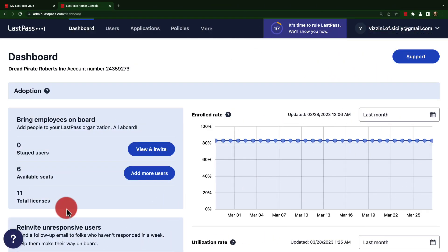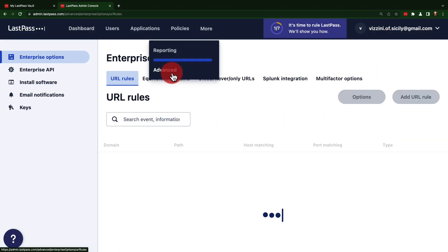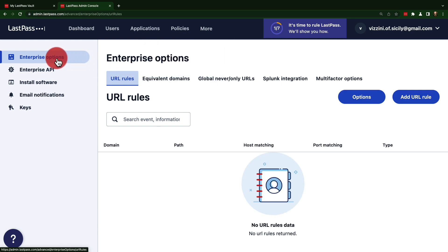Once you've logged into the Admin Console, you'll need to go under Advanced to the Enterprise Options, and from here, choose Splunk Integration.